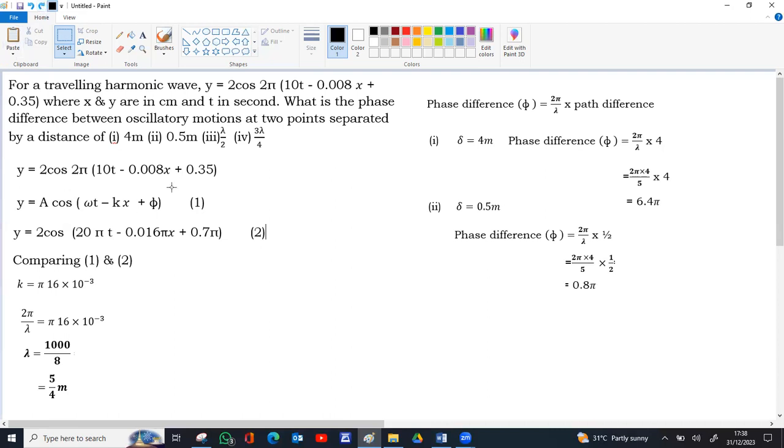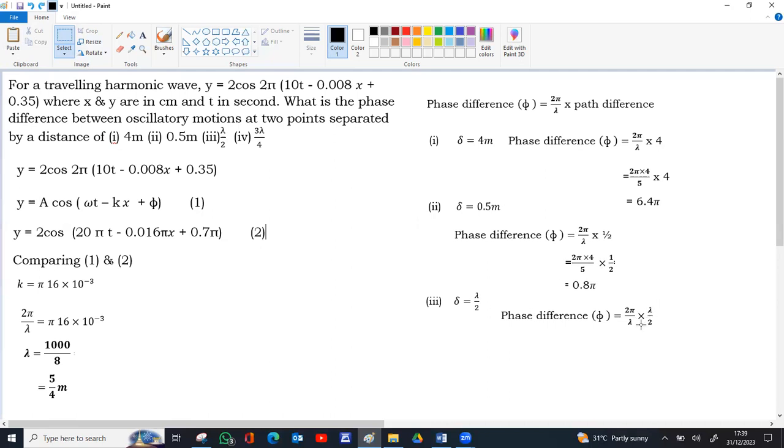Our third case, it's given in terms of wavelength, lambda by 2. So path difference is lambda by 2. Same method. But here we don't want to give the value. We can directly give delta as lambda by 2. So lambda lambda get cancelled, 2s get cancelled, it's directly pi.